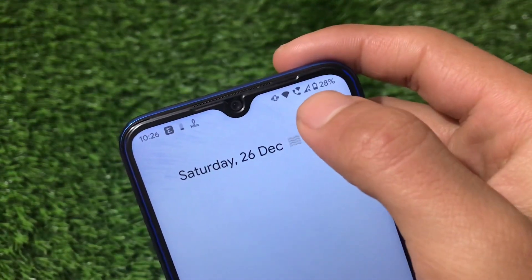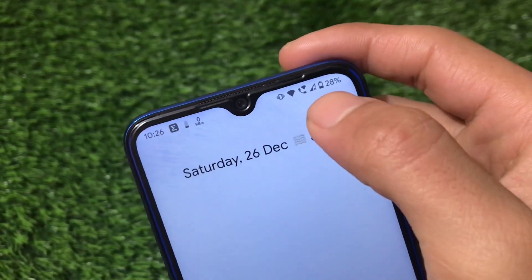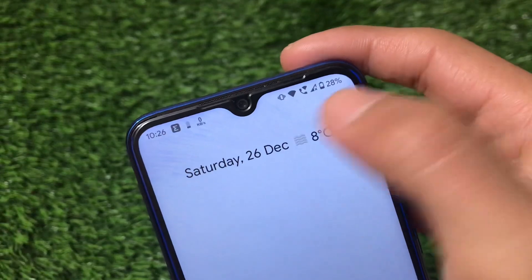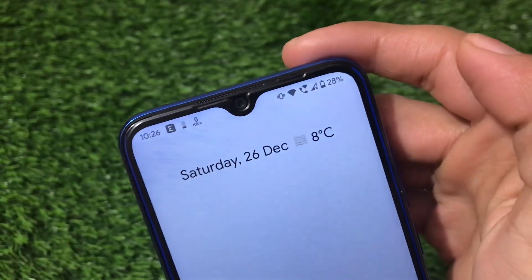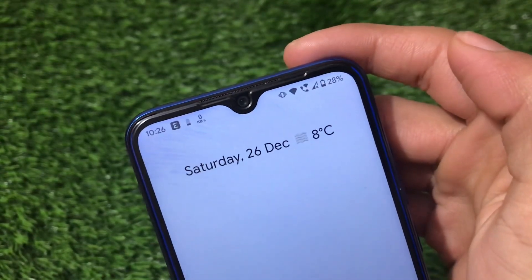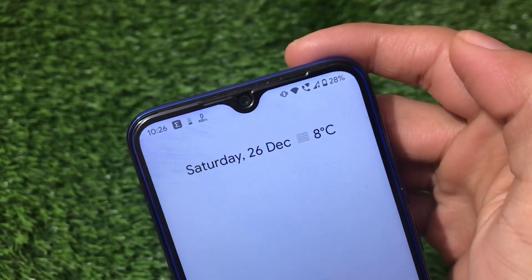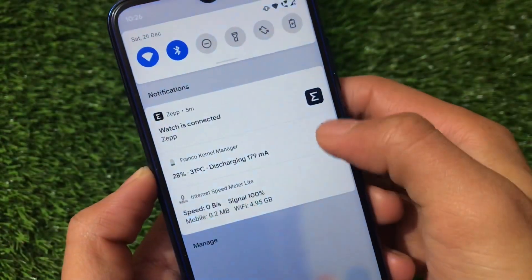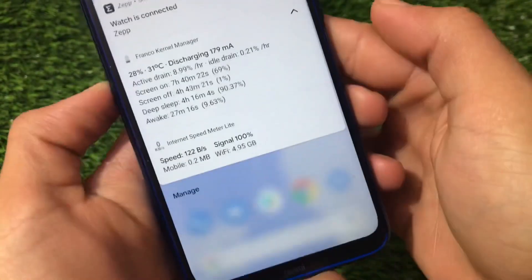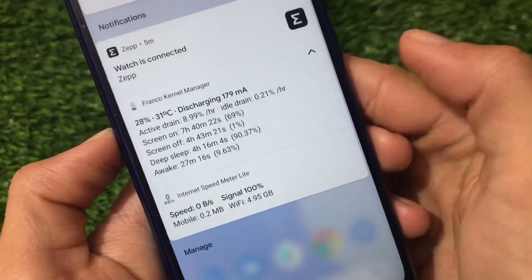Now let's talk about the status bar icons, which has the VoLTE and Wi-Fi icons available. You can customize the Wi-Fi icon, VoLTE icons, and everything. I'm using VoWiFi and it's working perfectly fine here.